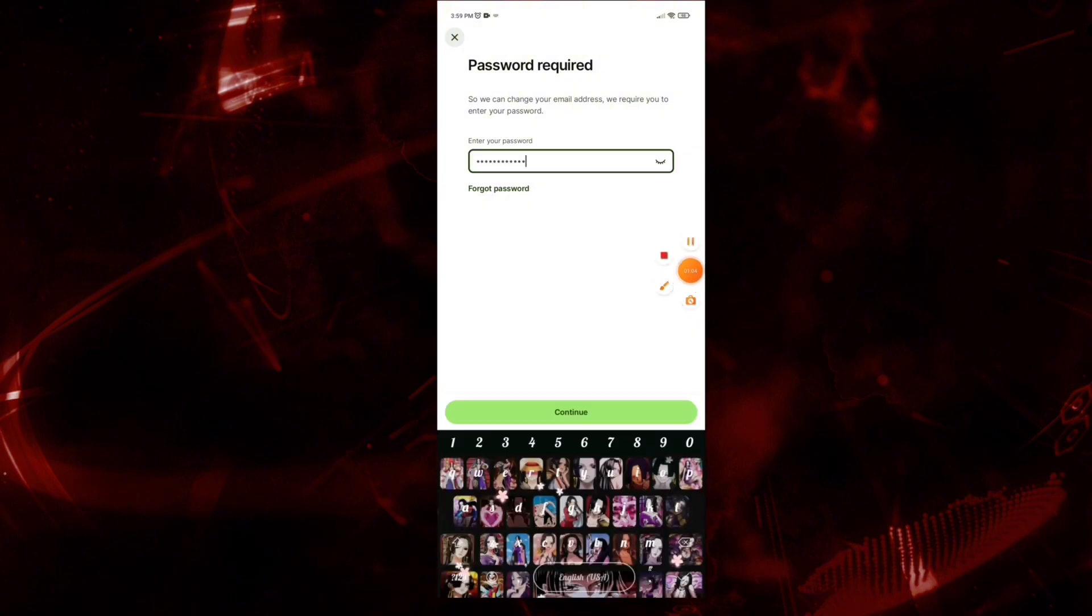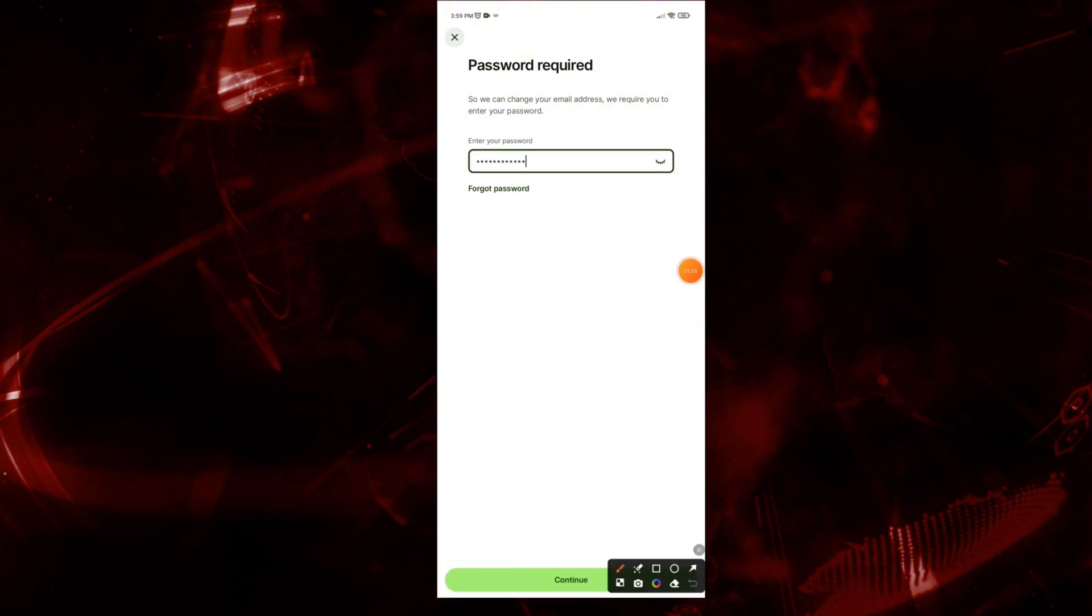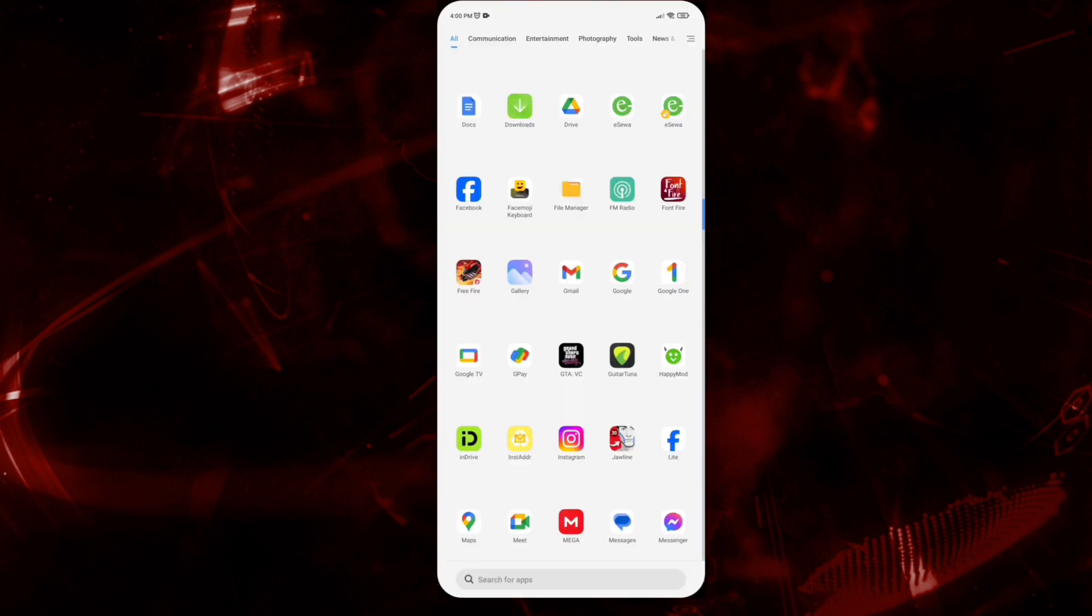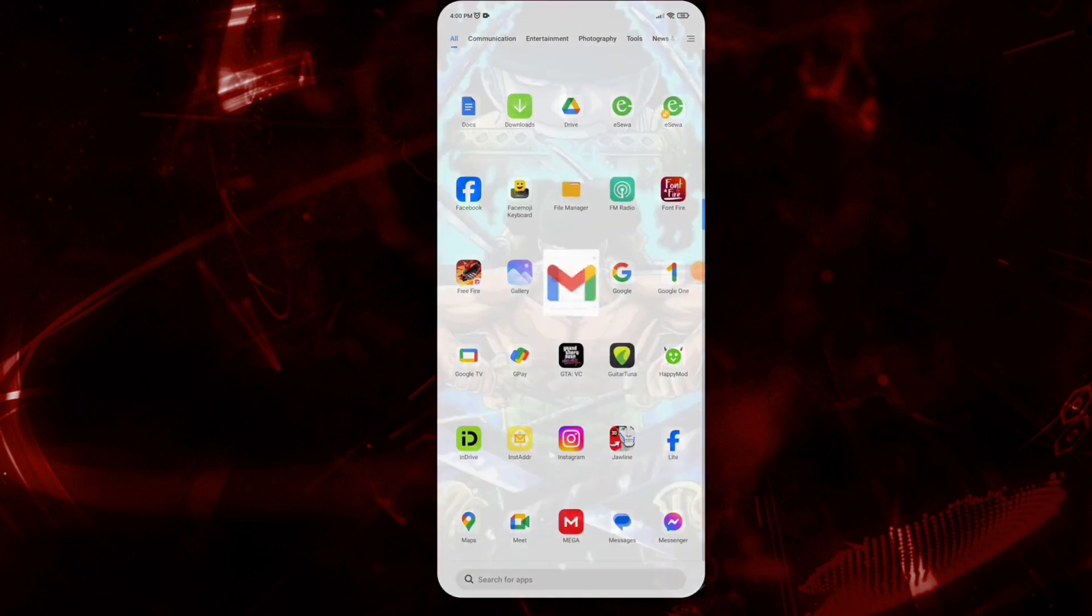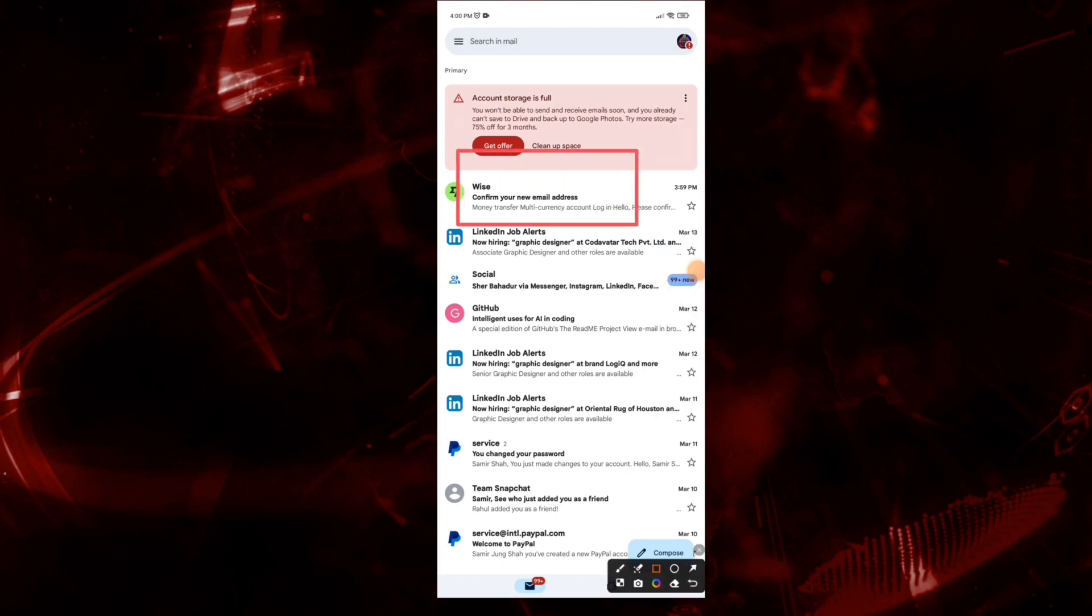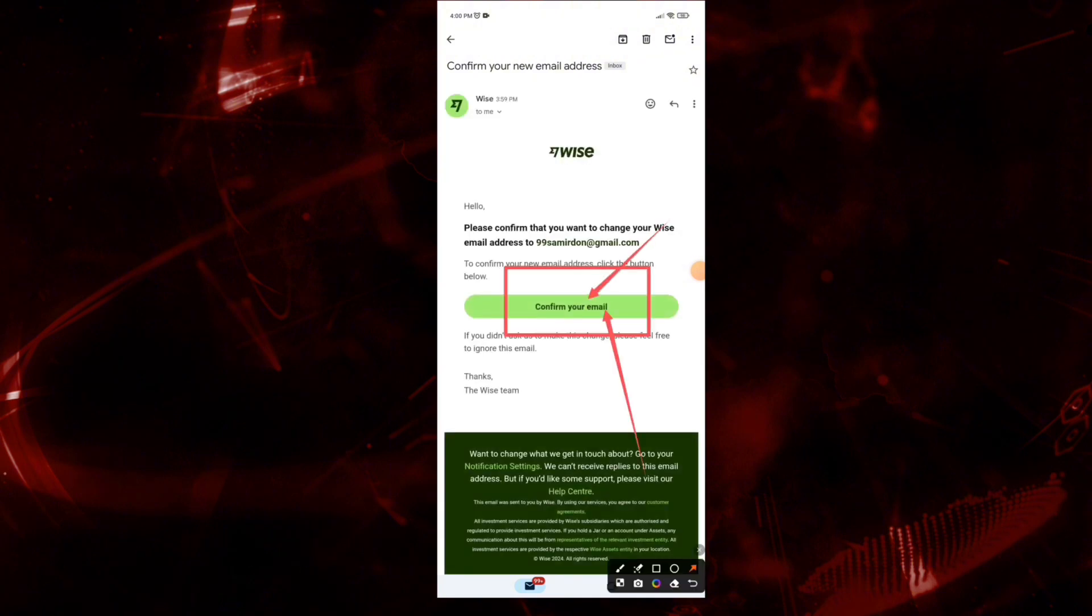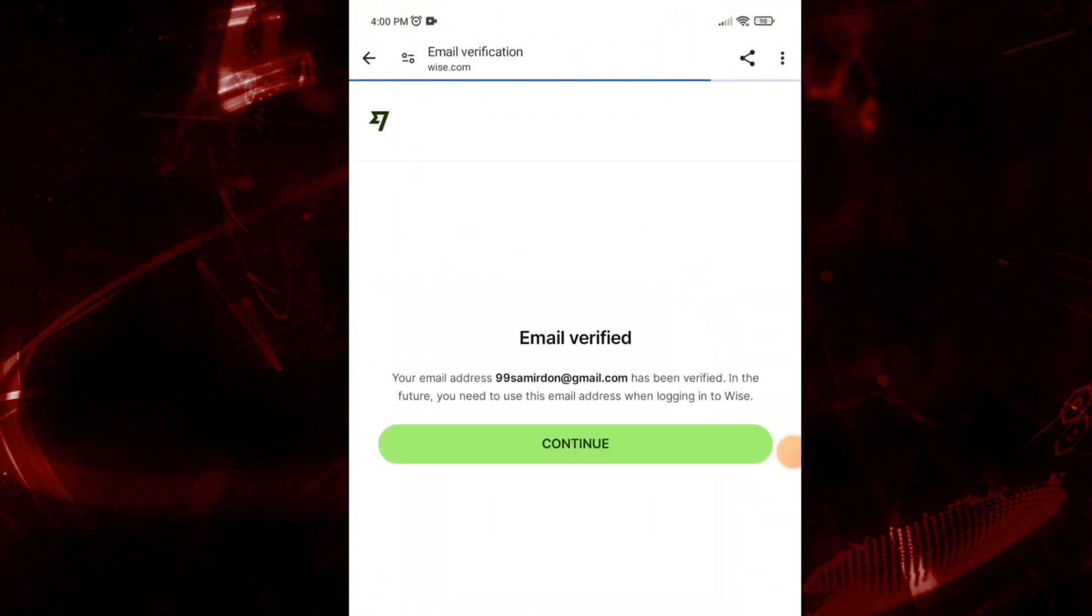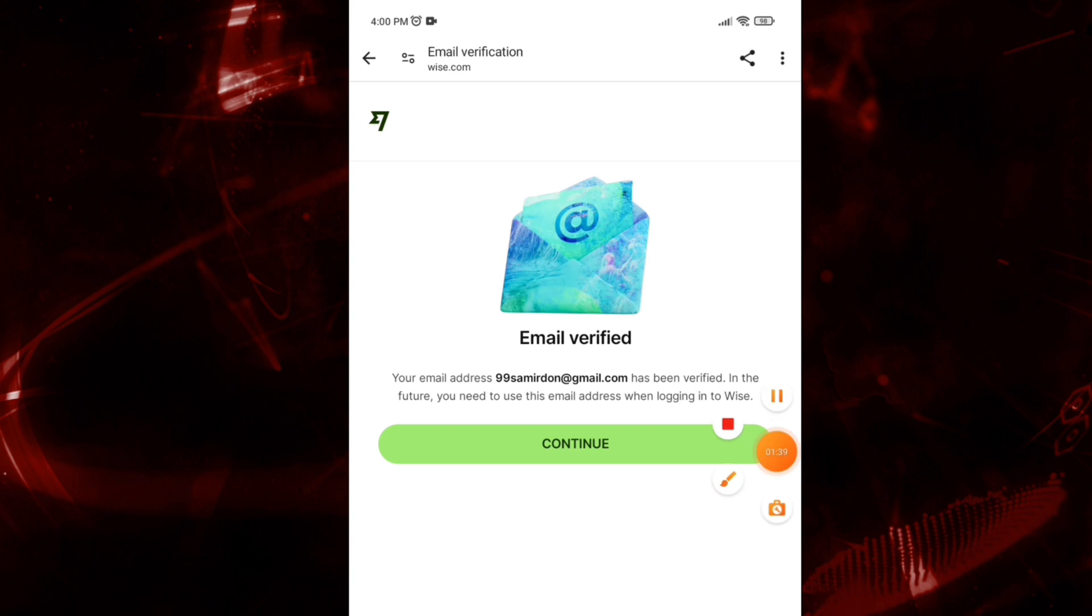Tap on the Continue button. Here, create a new password and continue. In this way, you can change your email address. Go to your email inbox and tap to confirm your email address. Once you confirm your email, it will navigate you to this interface. Click on Continue.